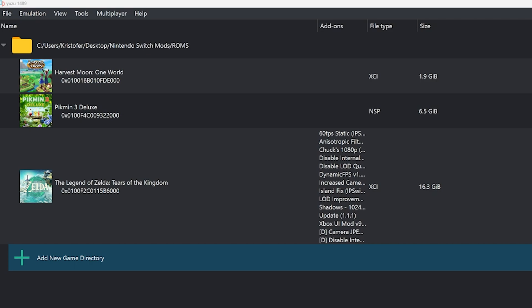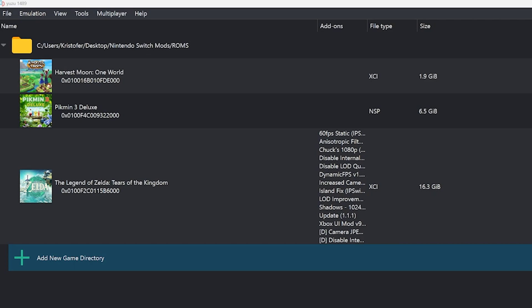Now all your games should appear like mine. Before we load up the game, we're going to scroll down to the bottom left — by default it will be set to Handheld mode, which plays your games at 720p. We're going to change it to Dock by clicking on it. Now we're at 1080p.